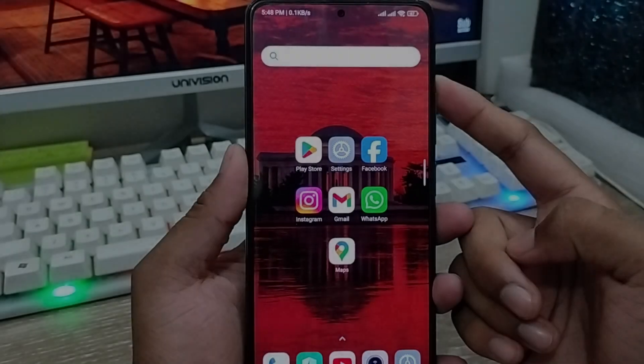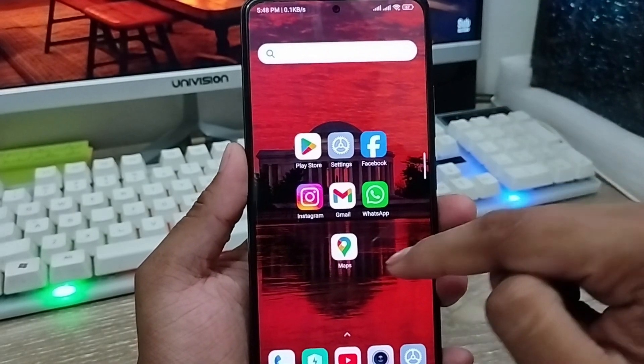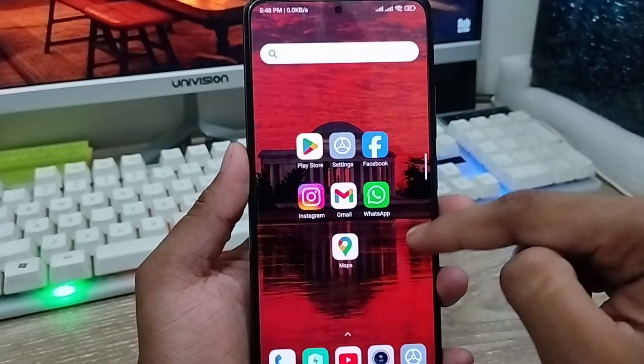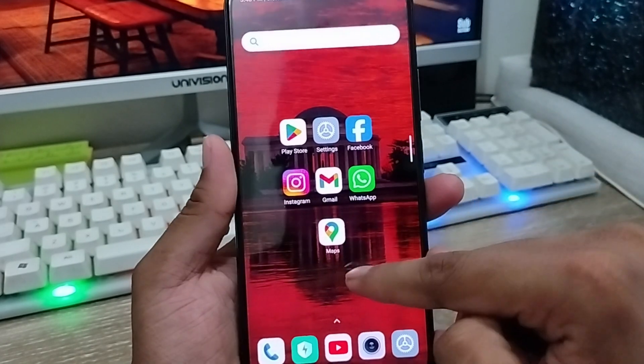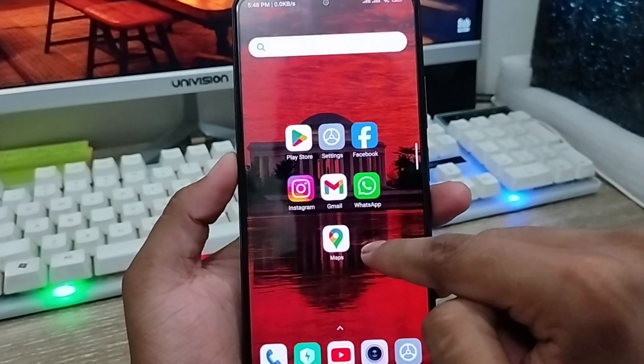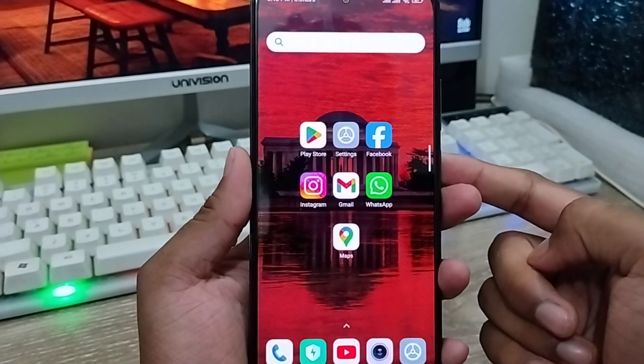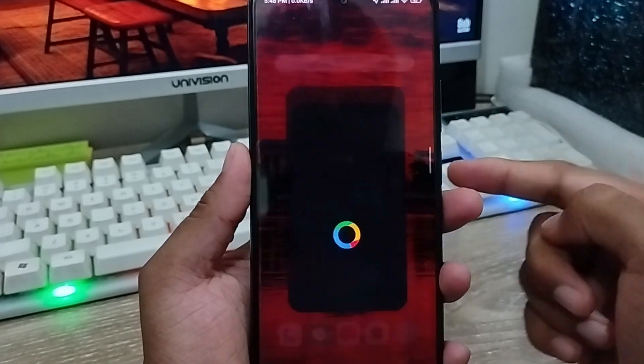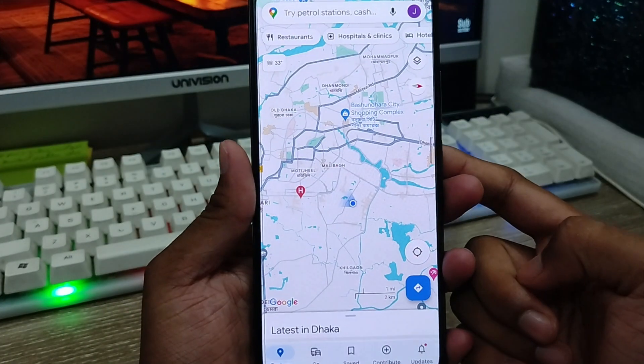The very first thing is going to make sure you have the app installed on your phone. If you have an Android phone you should already have this app. Okay, the very first step — I'm gonna open up my Google Maps.